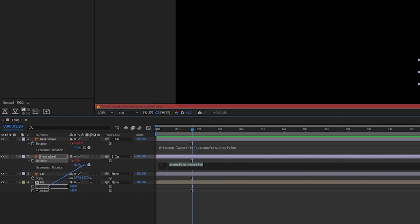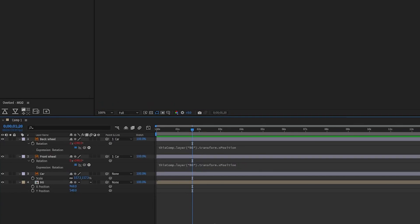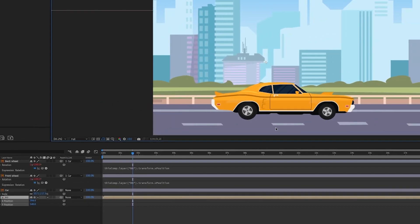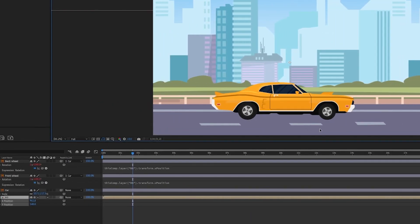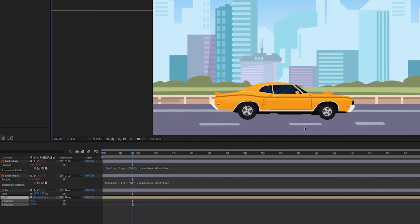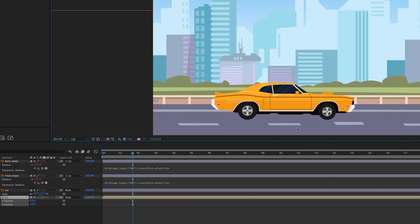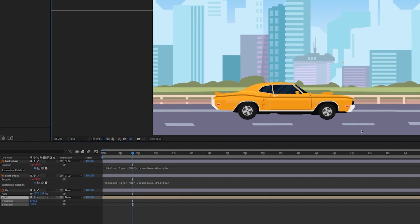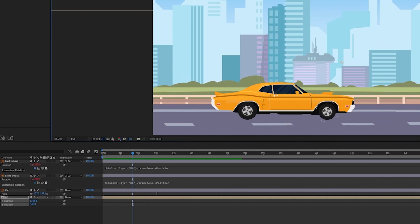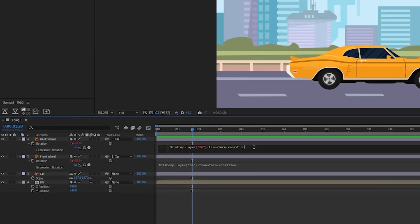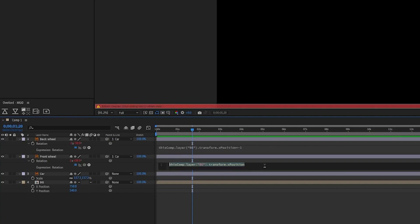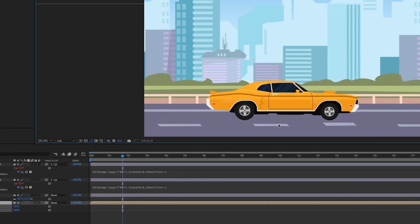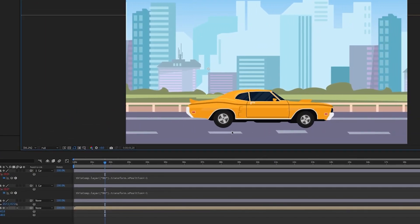Now if you move the background you'll get something like this, but as you can see the wheels are rotating in the opposite direction. So to fix that we need to alter the expression a little bit. Let's multiply the expression with minus 1, which will result in the exact opposite, and now we have what we want.